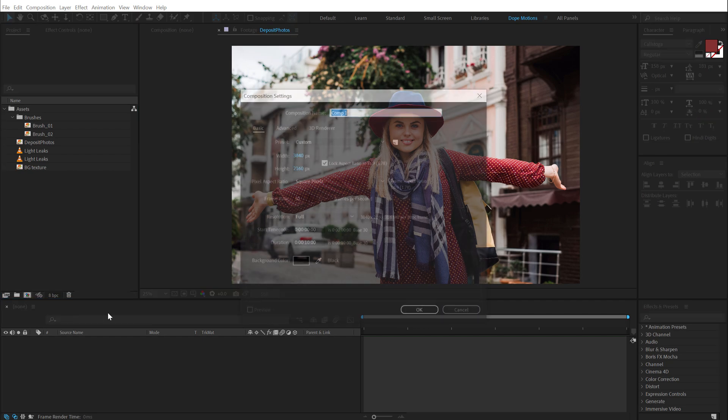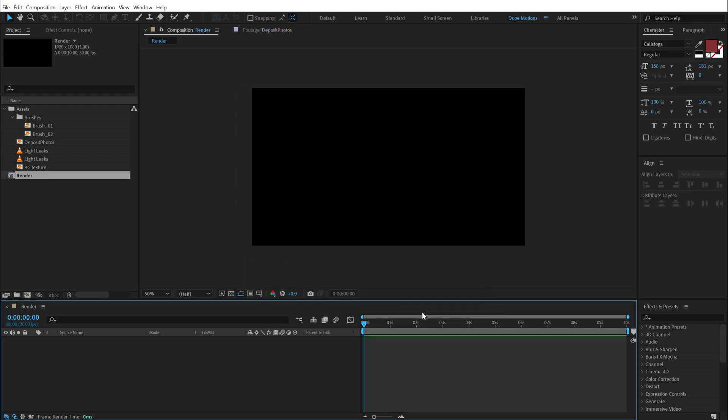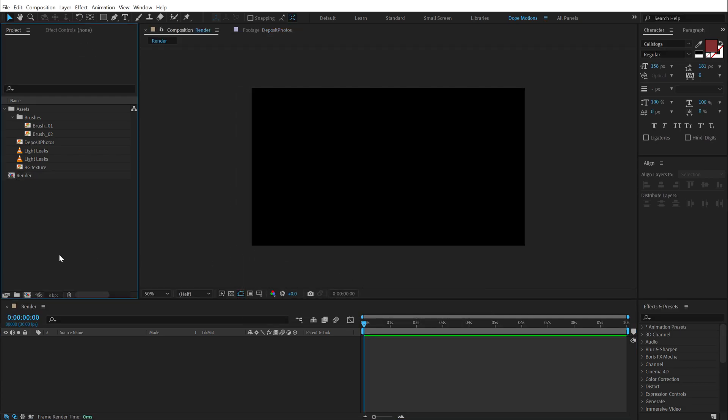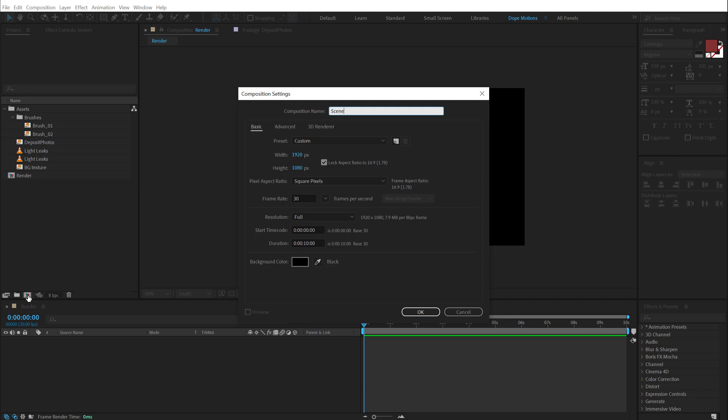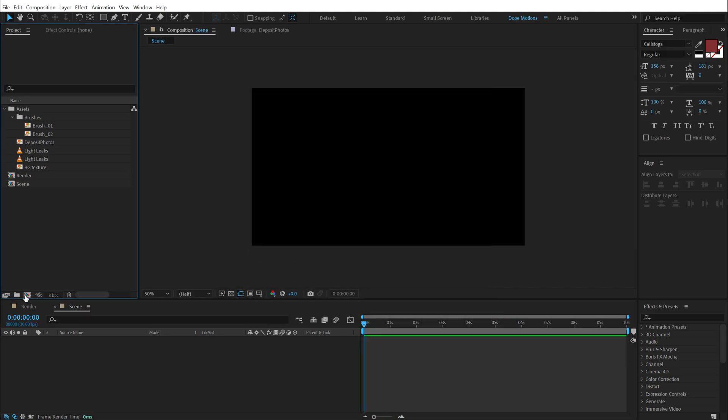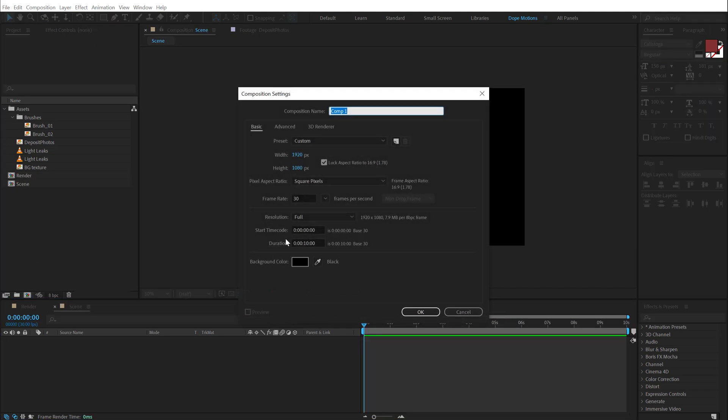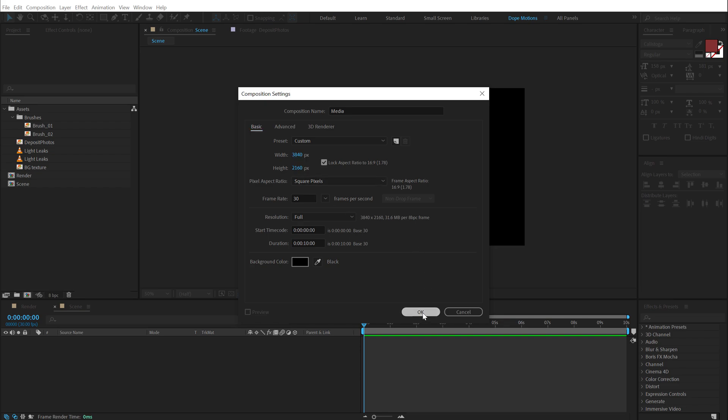Now let's start with creating a new composition. I'm going to call this render as our main render comp. Let's make this 1920 by 1080, 30 fps and 10 seconds long. Hit OK. Then create another new composition called this scene.